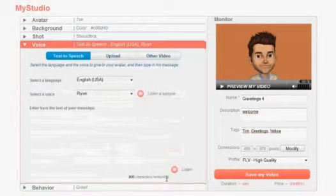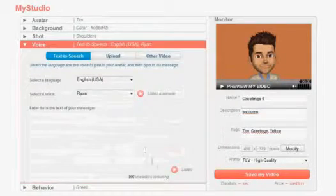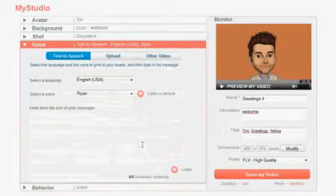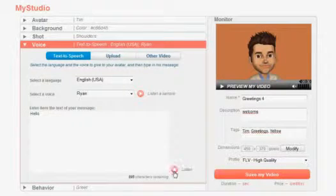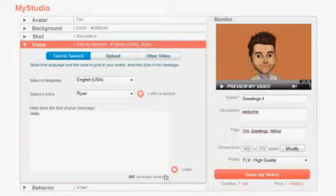Now you'll make your avatar speak. Do that with your own pre-recorded voice or use our multilingual text-to-speech technology.